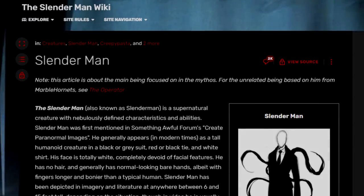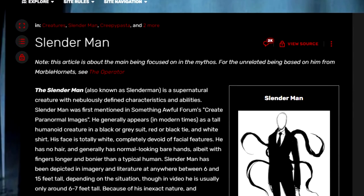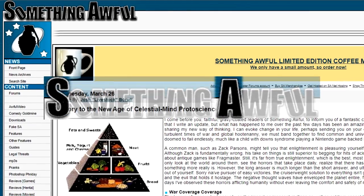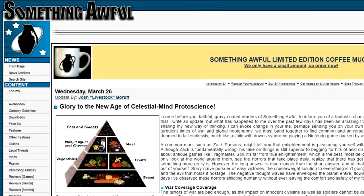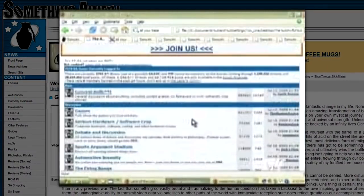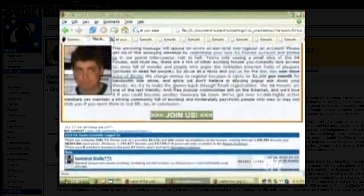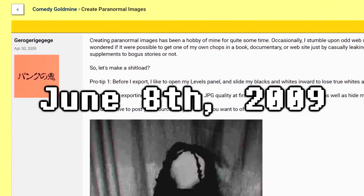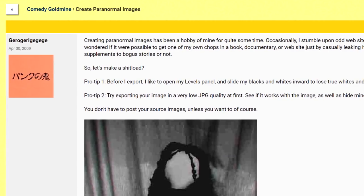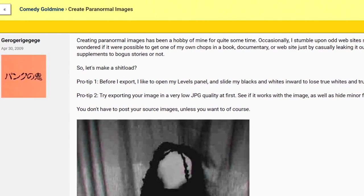Before I explain the full backstory behind Slenderman's origins, I have to explain what the website Something Awful is. Something Awful, usually referred to as SA, is a pretty old-school comedy website, mostly known for its forums. The website has been around since 1999 and was most popular during the early 2000s. On June 8th of 2009, a user started a thread on the Something Awful forums about making fake paranormal images with Photoshop.